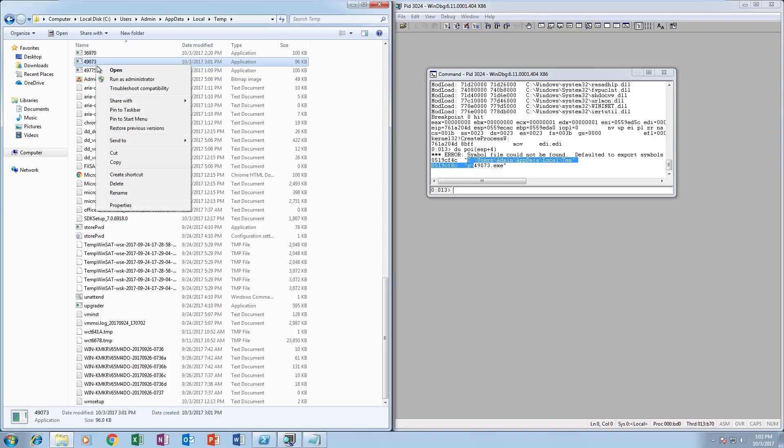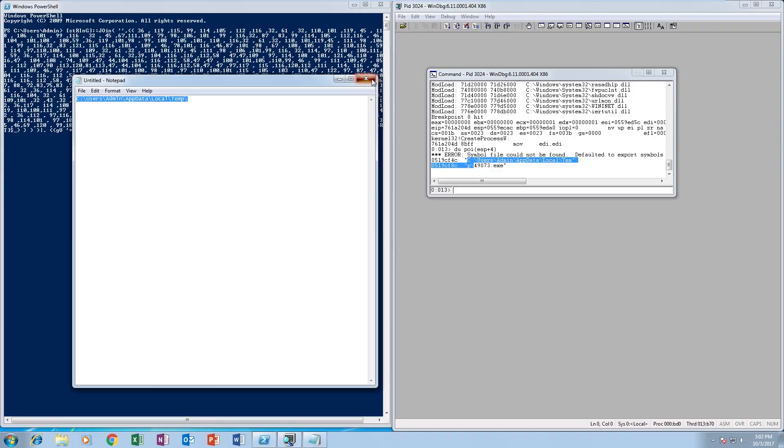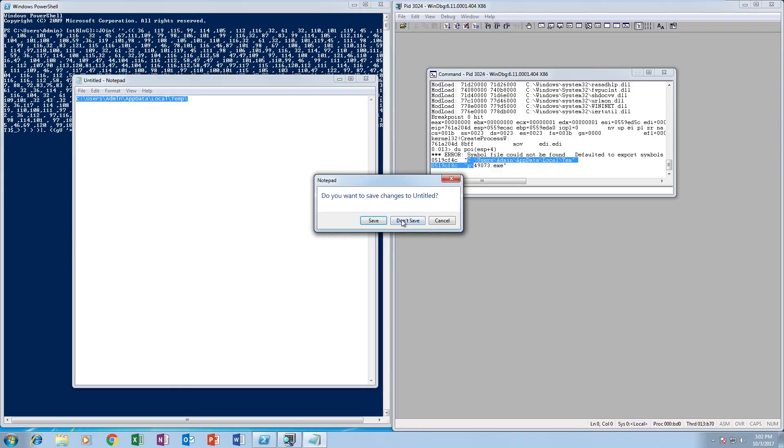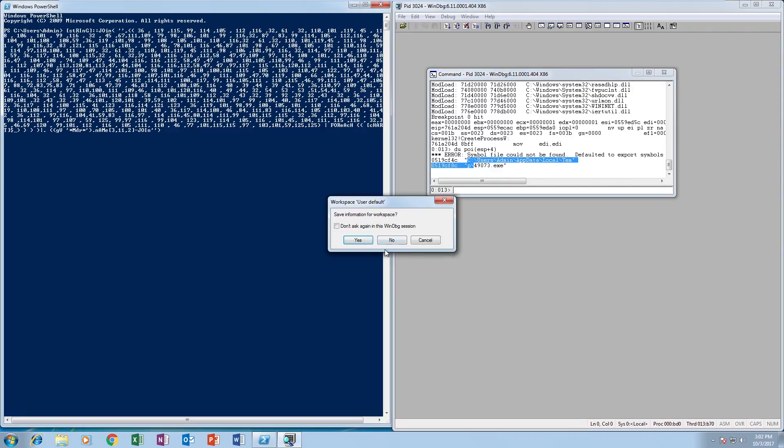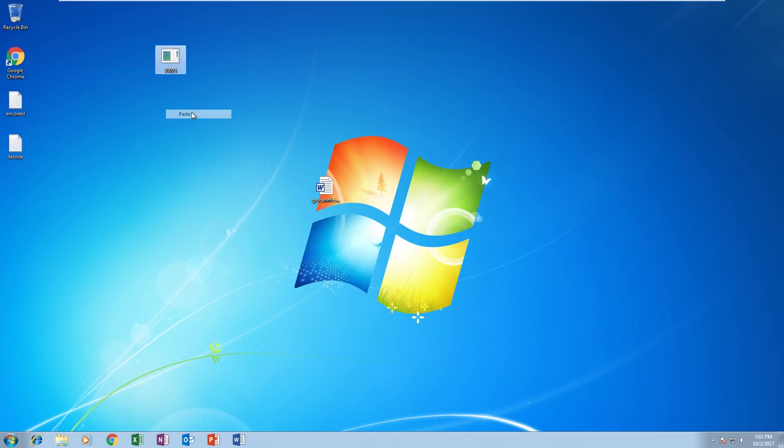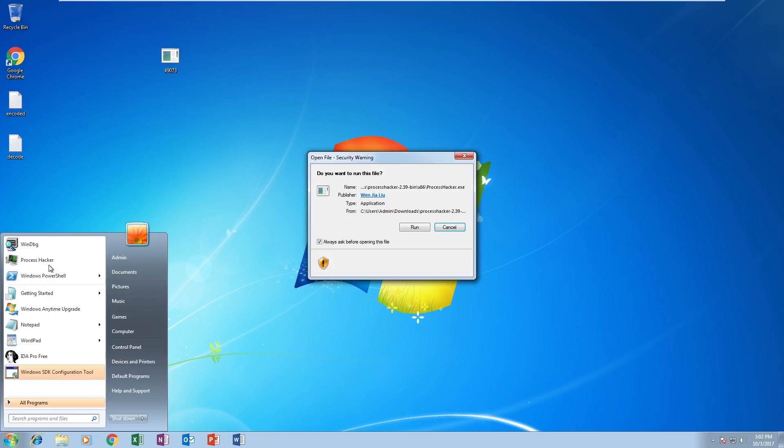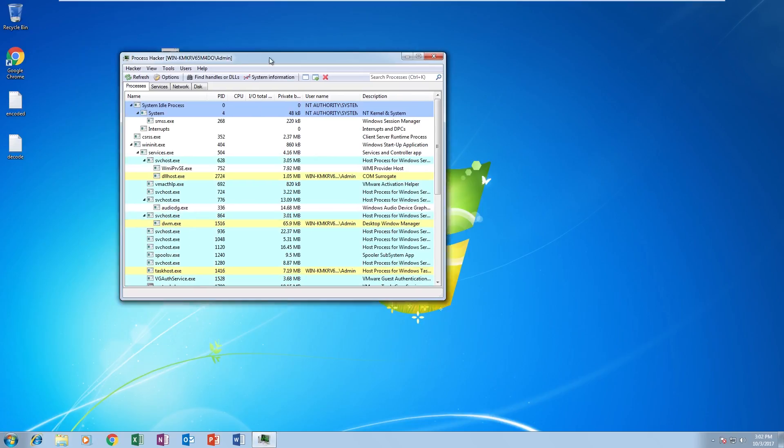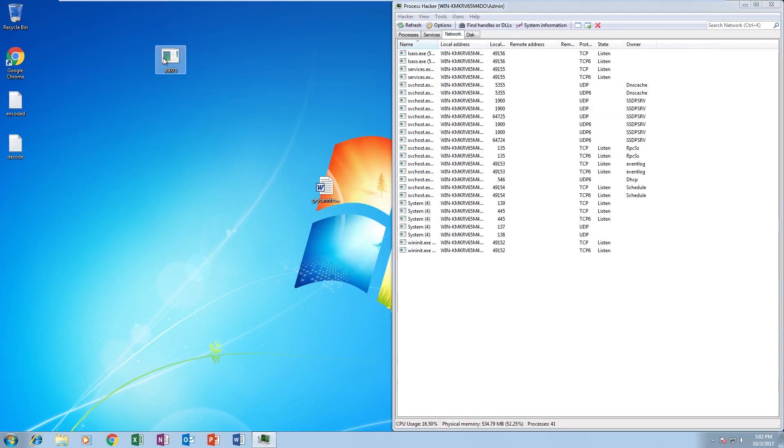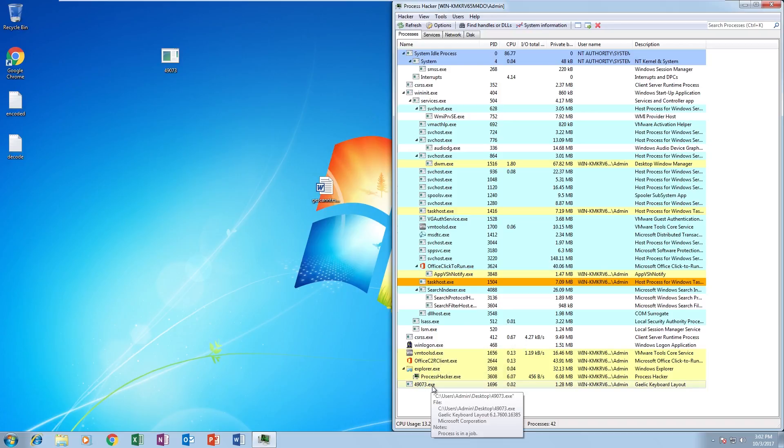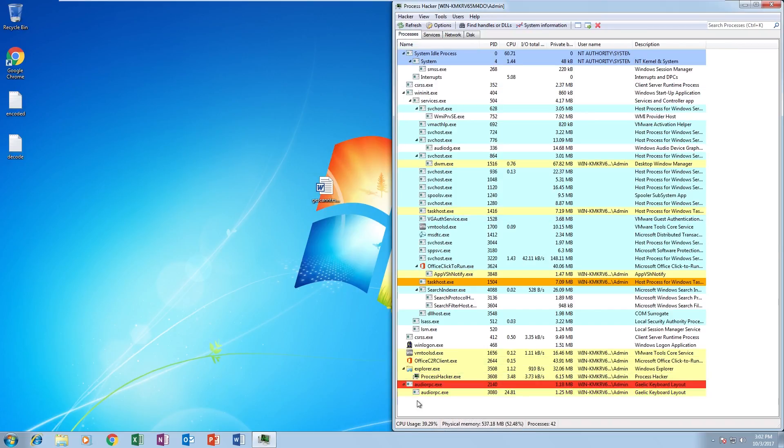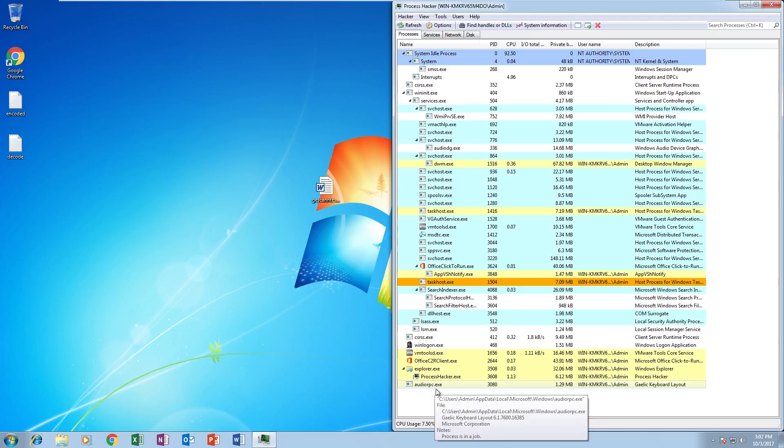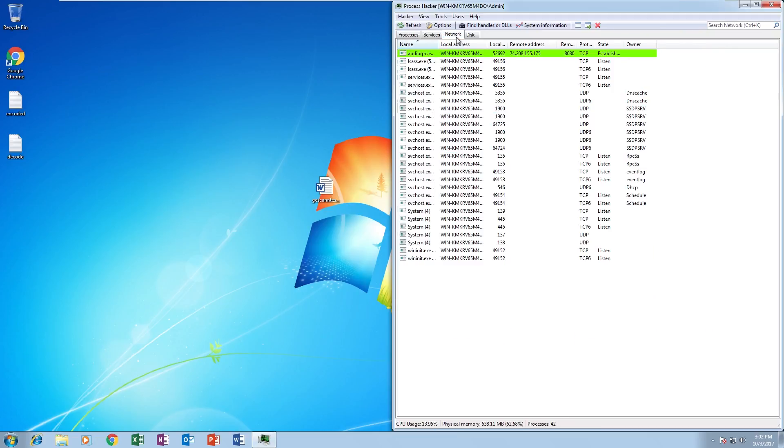Just for fun we can open Process Hacker and run it, and we should see it call out to something. It runs audiodg.exe, which is obviously not malicious at all, and calls out to the command and control server.